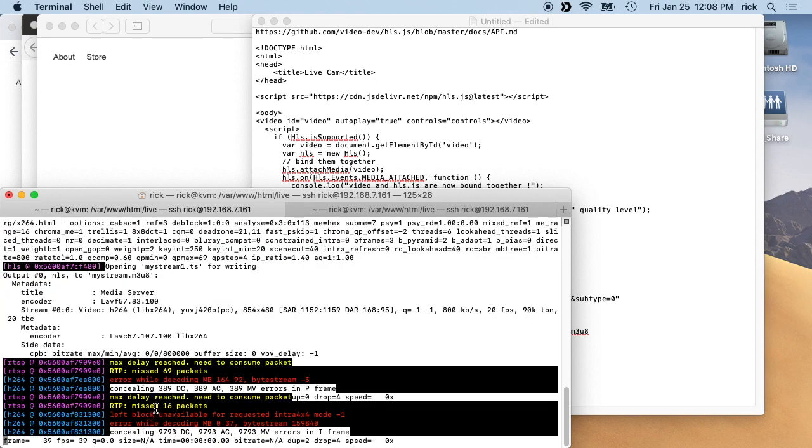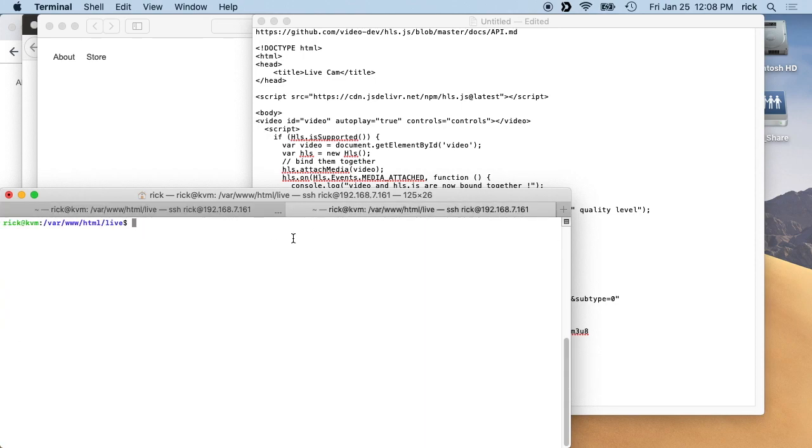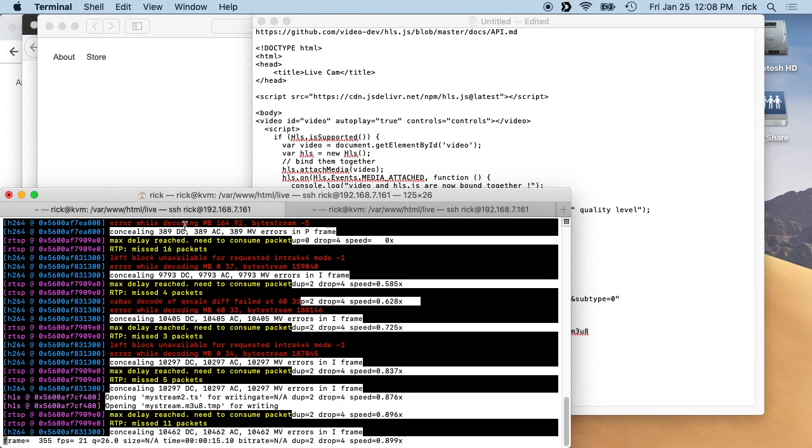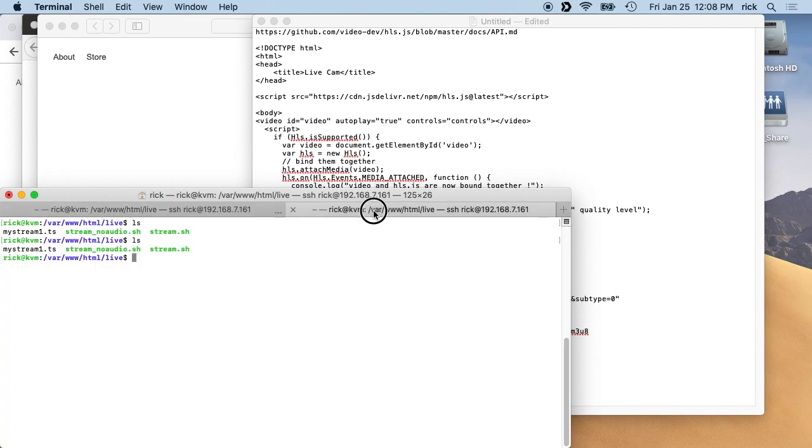And it will write some files. So I have another terminal in this var www.html live directory, and we'll see there's this mystream1.ts.